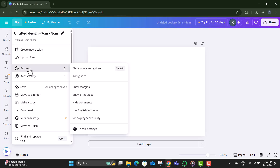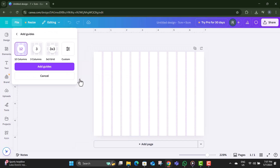Step 5. Select Settings to access Layout and Ruler options. Step 6. Now click on Add Guides. These are helpful for setting margins and keeping things aligned.